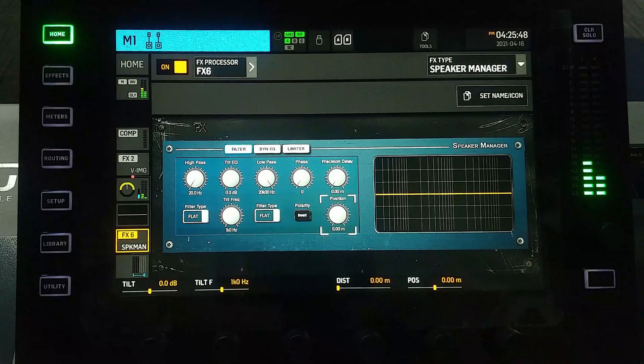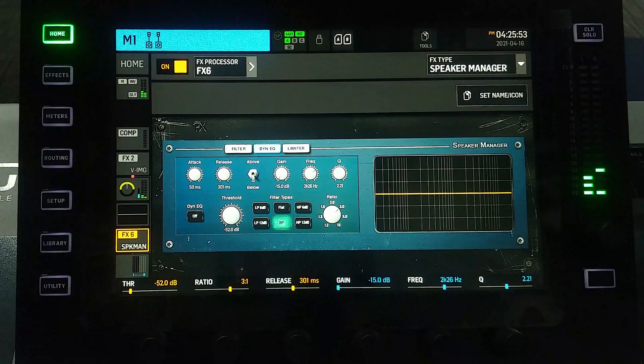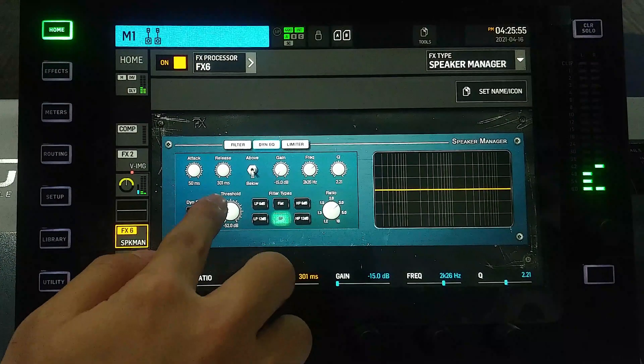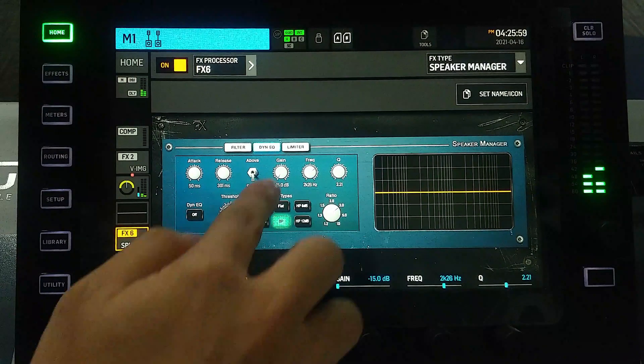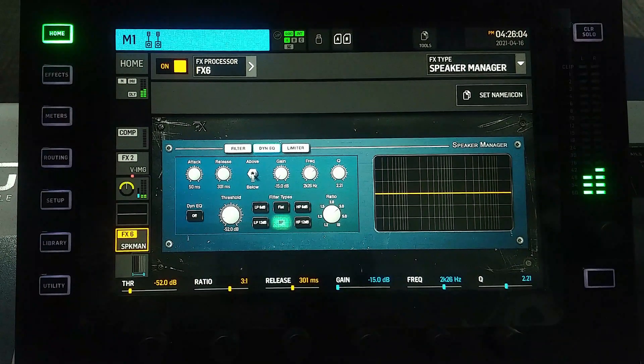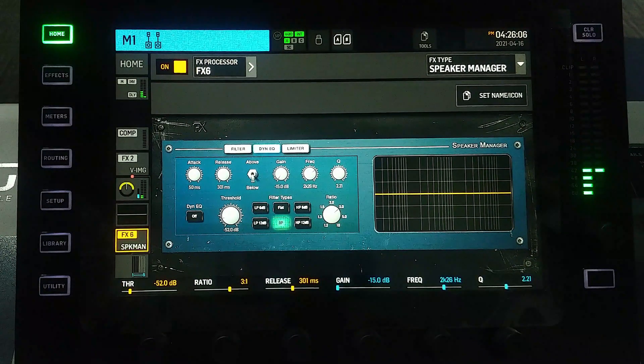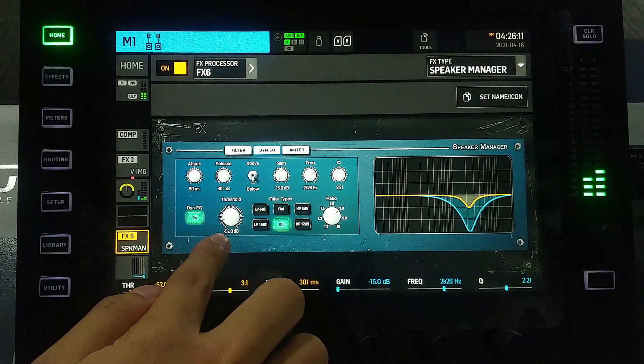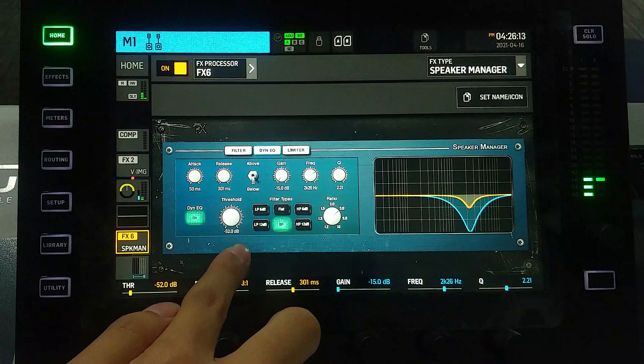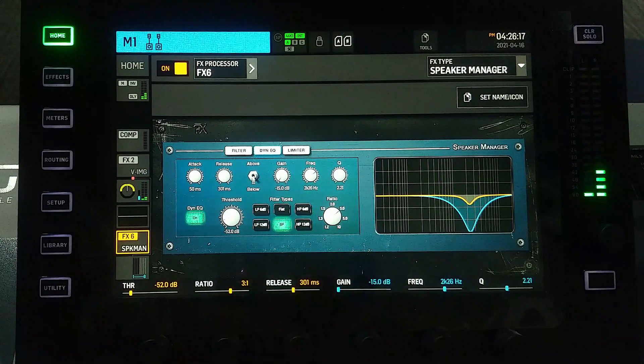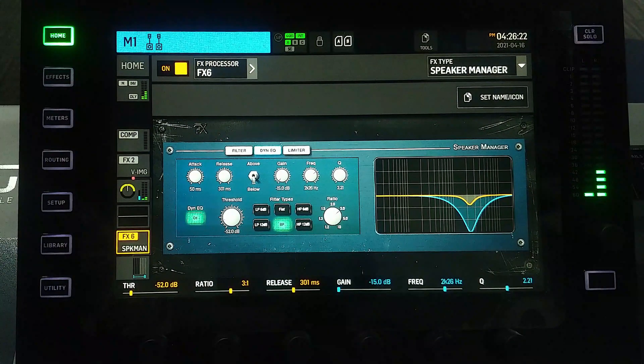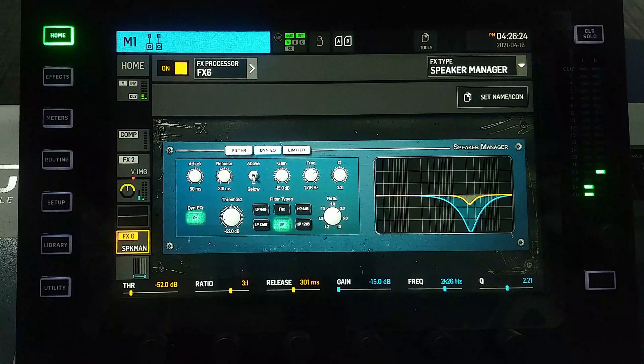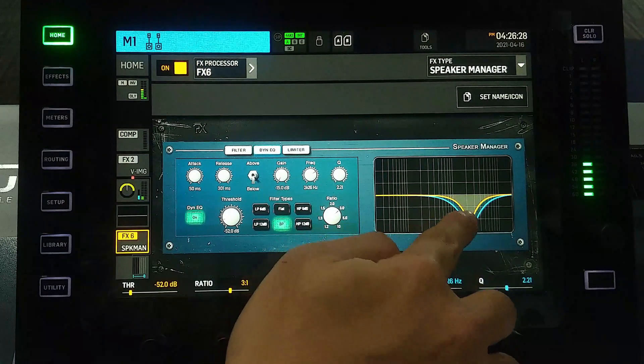Then we have dynamic EQs. Basically, we can set the threshold - if the signal is more than the threshold, we can either set the gain to go higher or reduce the gain. For example, let's turn on the dynamic EQ. If the signal is below this -52 dB, there's no deduction. Only when I push the pink noise volume higher, then there's a reduction of dB like this.